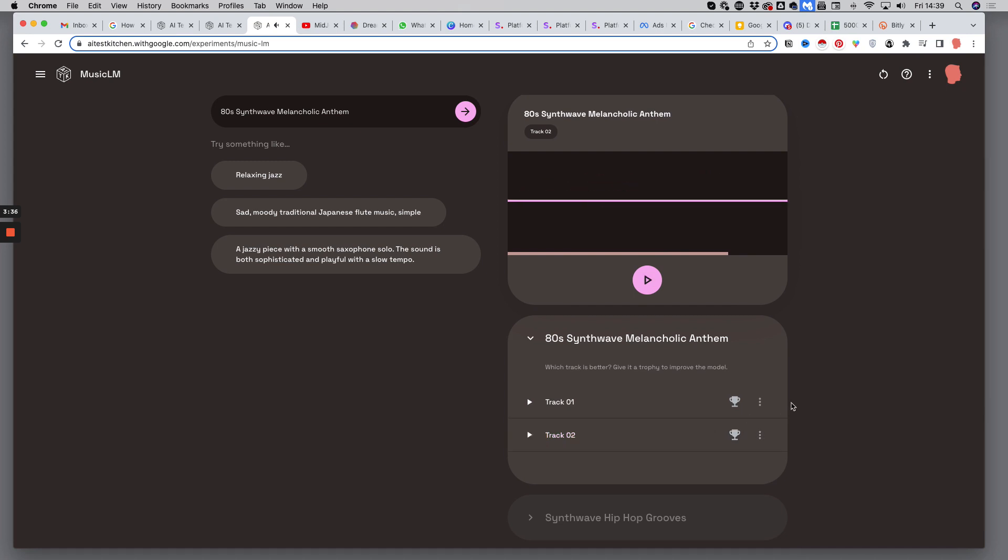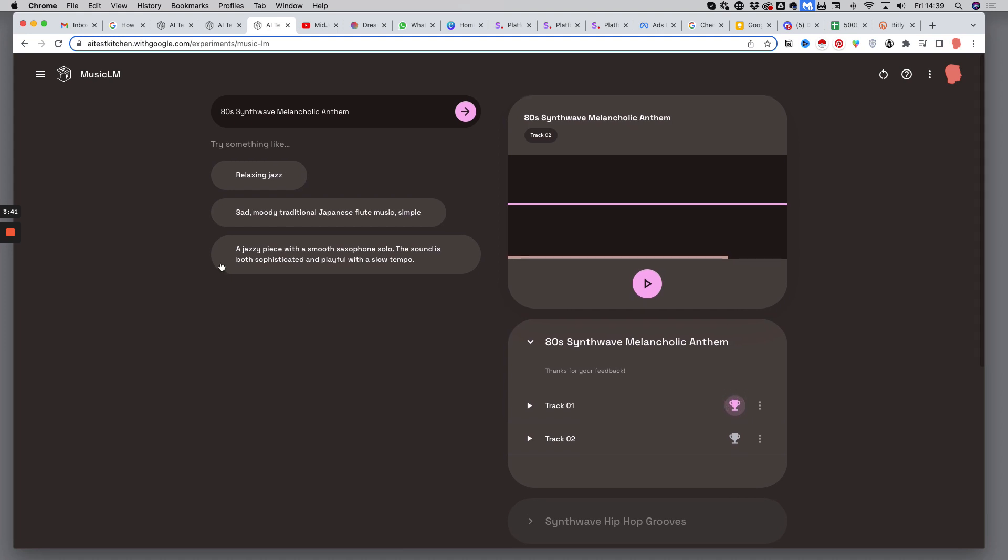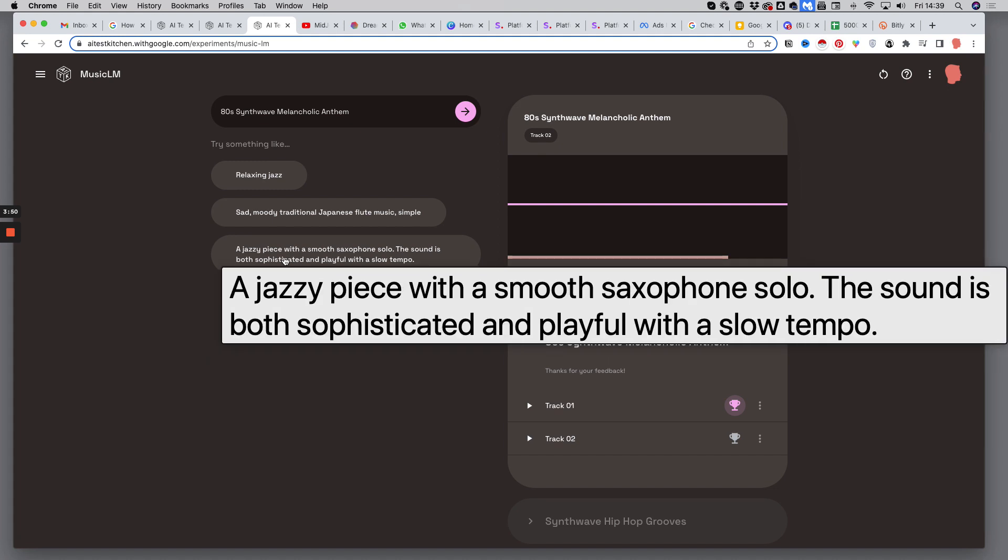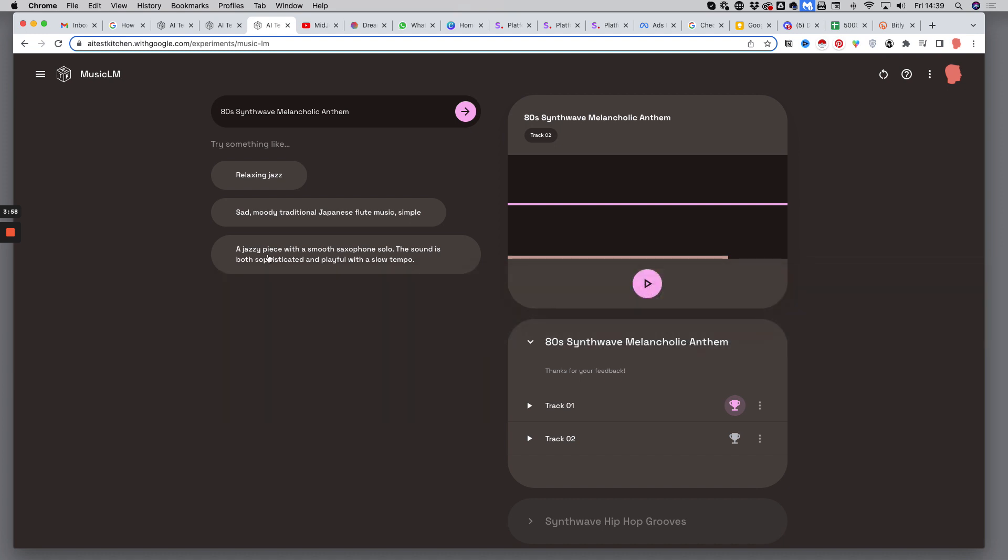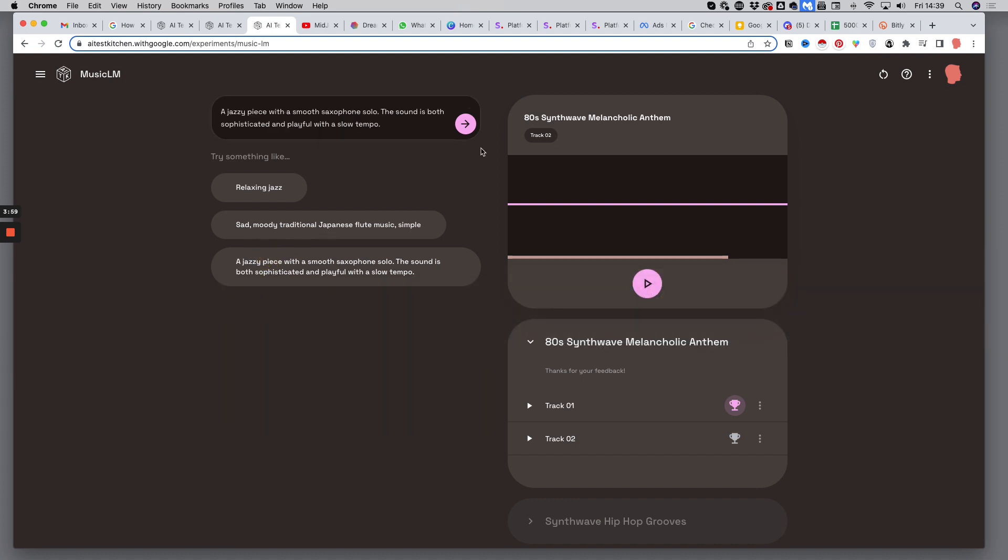Pretty good. I will pick the first one. And as you can see, you also have some suggestions for other prompts made by Google itself. So like this one, a jazzy piece with a smooth saxophone solo. The sound is both sophisticated and playful with a slow tempo. Let's try this one.